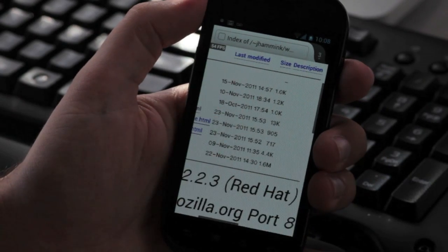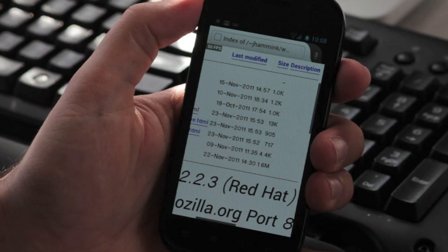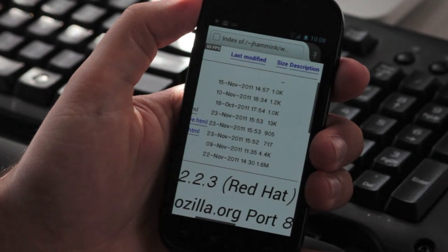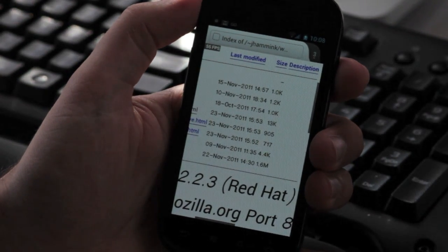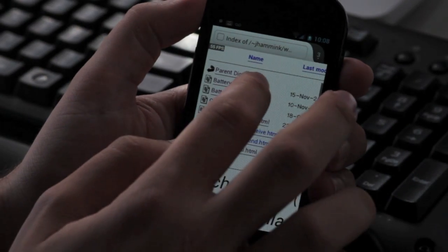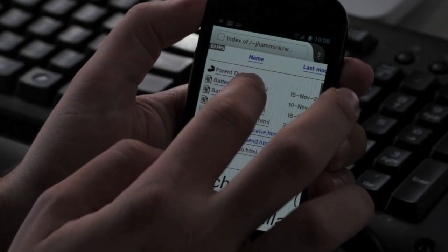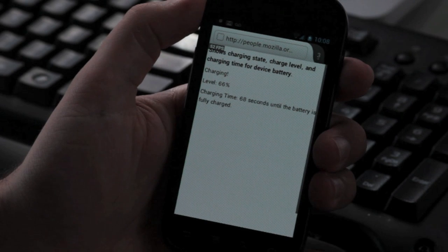And eventually it will allow for a web-based operating system, like Chrome OS, but Firefox OS. So what we have is a few demos here.